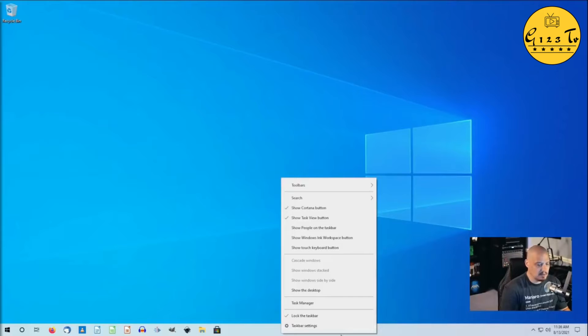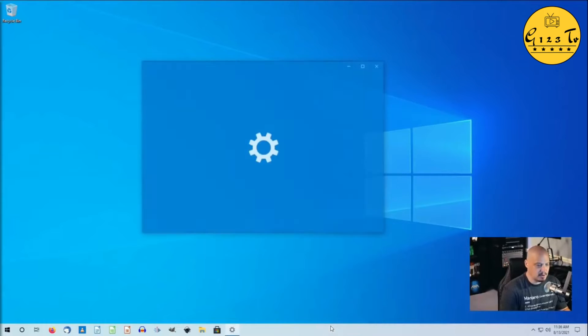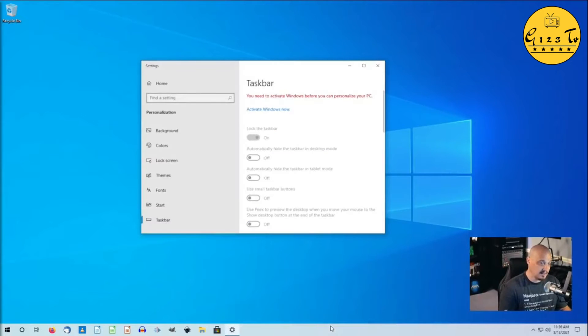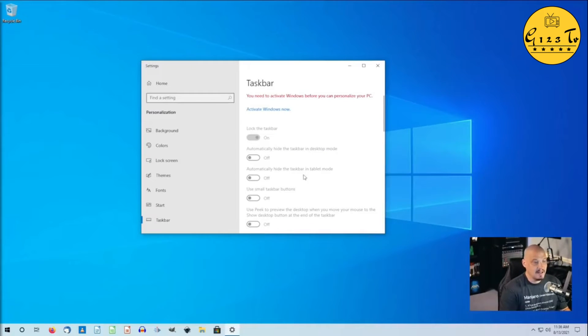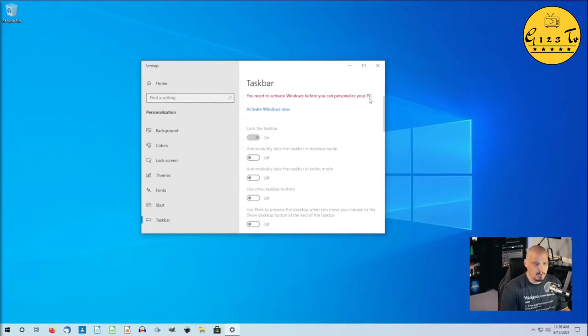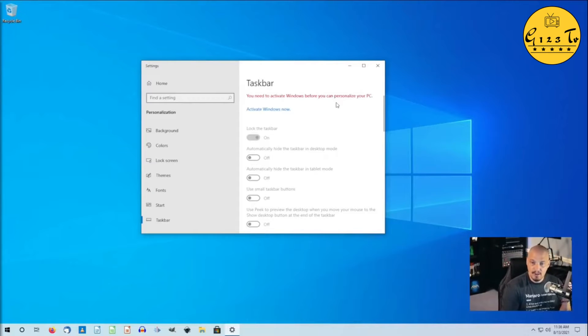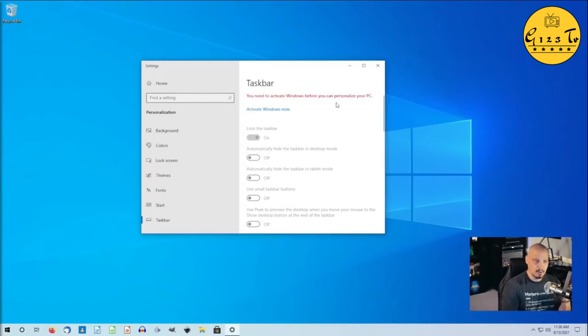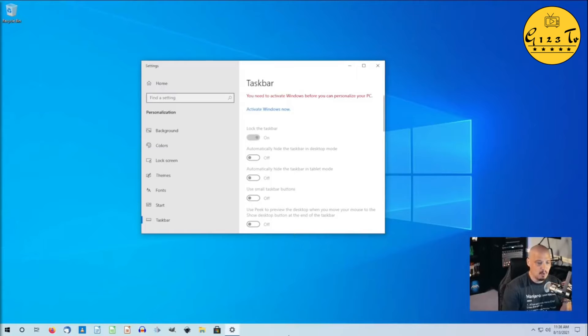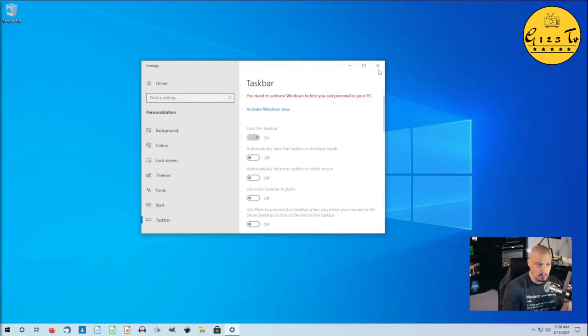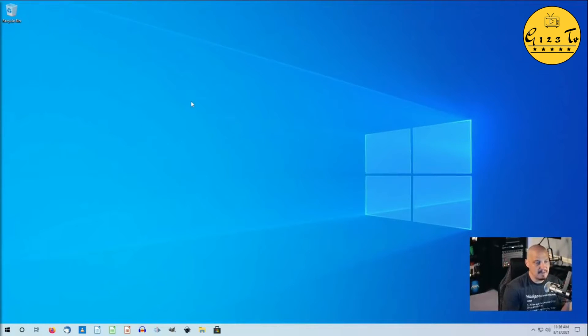One thing, if I wanted to move this taskbar here, the bottom panel, I go to taskbar settings, and you need to activate Windows before you can personalize your PC. Why do I need to give Microsoft some personal information about myself before I can move the panel from the bottom to the top, for example? That makes no sense.